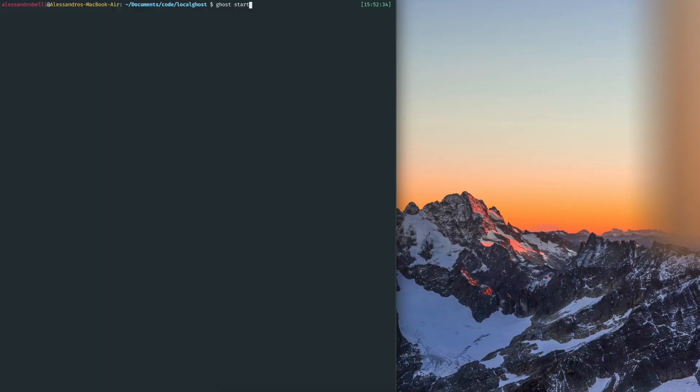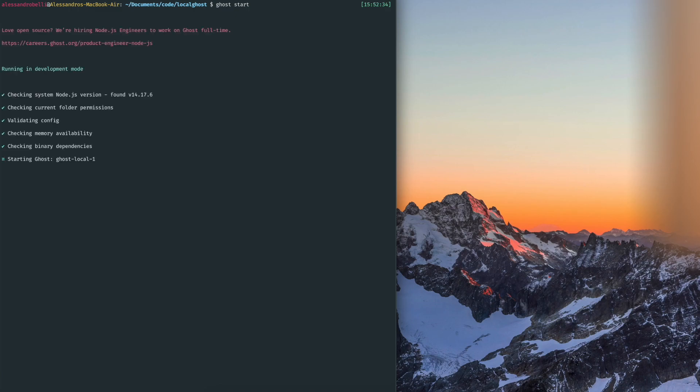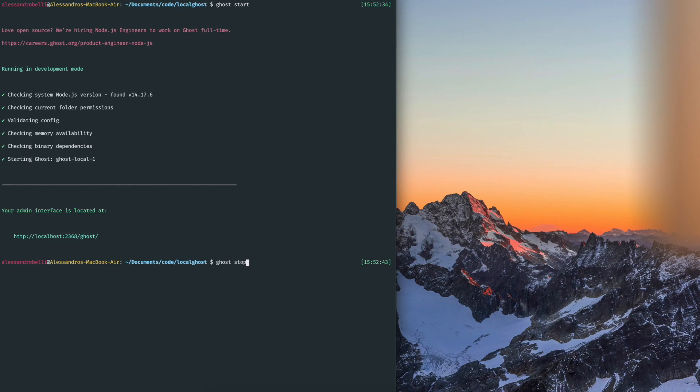But if you want to stop it, I usually do command C or control C and it stops the Ghost running locally. If you want to start it again, you just go into the folder and then run ghost start, ghost stop, ghost restart to just reboot your Ghost installation.